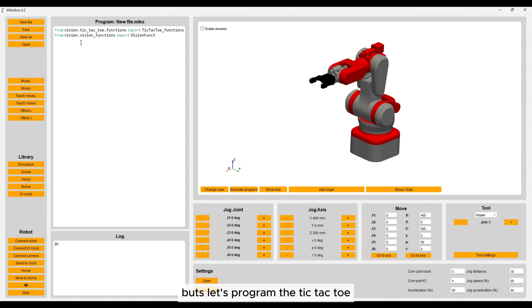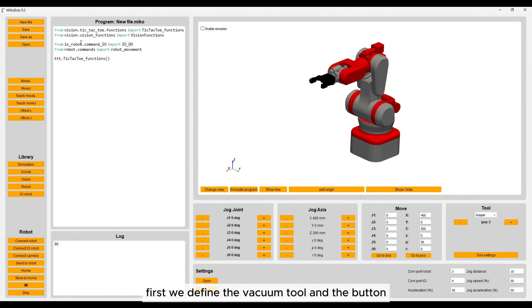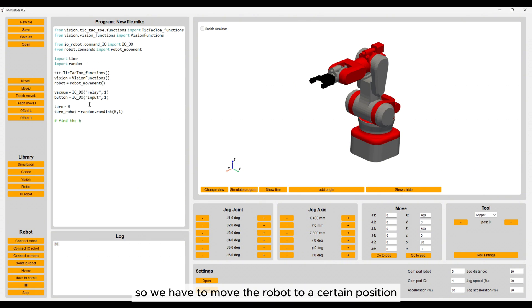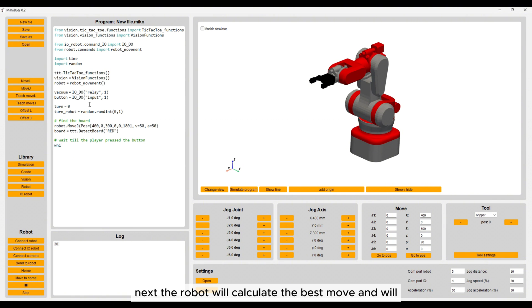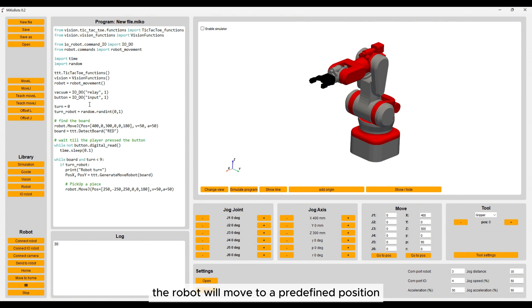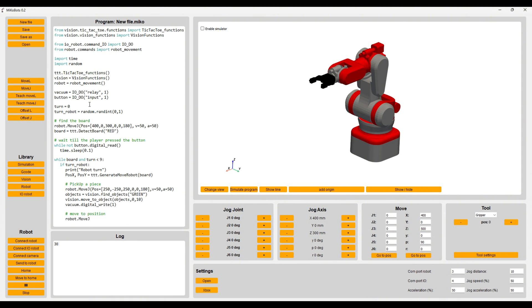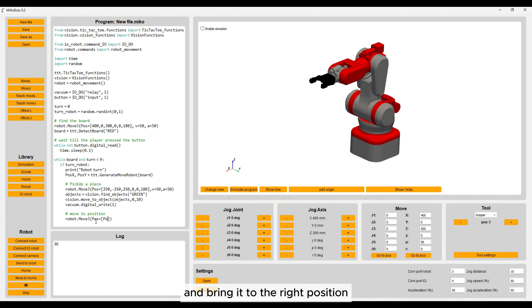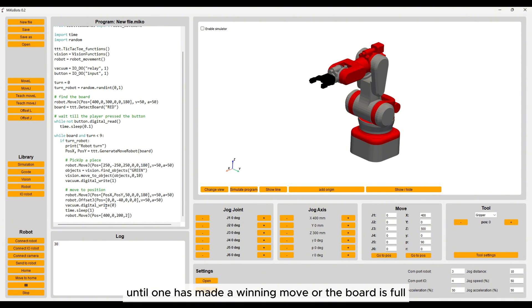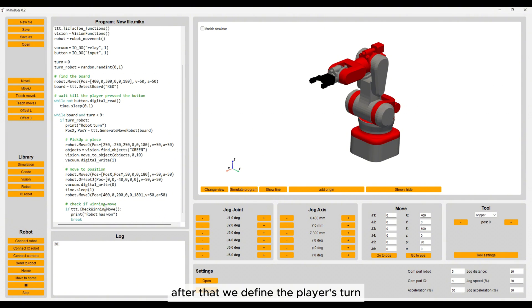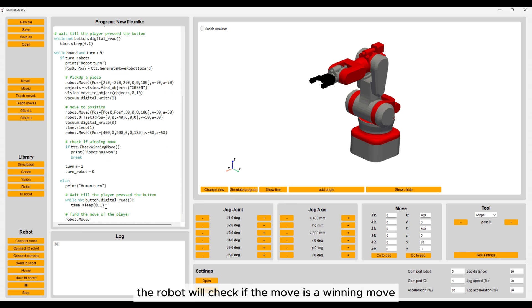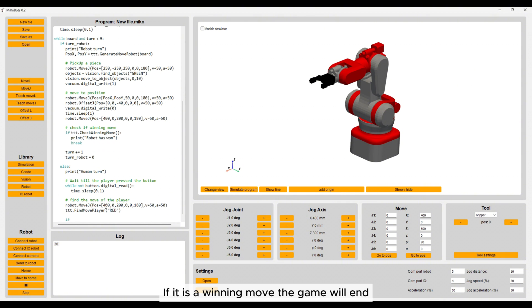Let's program the tic-tac-toe. First we define the vacuum tool, the button, and all the libraries that we need. We start with finding the game board, so we move the robot to a position where it is able to see the board. Next, the robot calculates the best move and returns the X and Y position where the stone needs to go. The robot moves to a predefined position to find its stones, picks up a stone, and brings it to the right position. After the move, the robot checks again if the move is a winning move. We also define the player's turn — here we wait until the player has made a move and pressed the button. When the button is pressed, the robot checks if the move is a winning move, and if it is, the game ends.